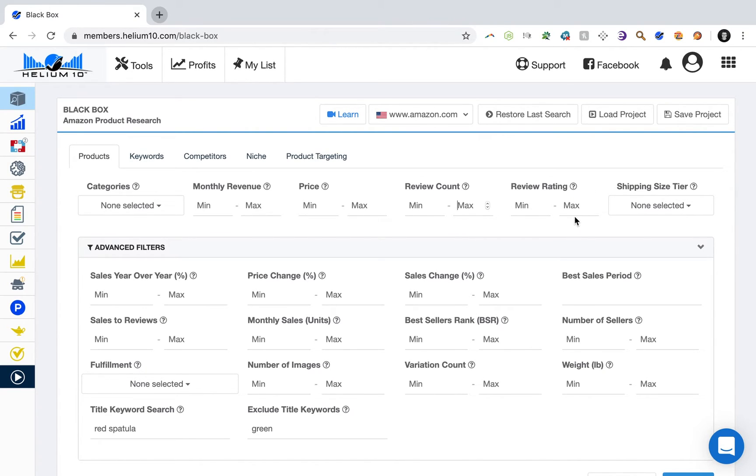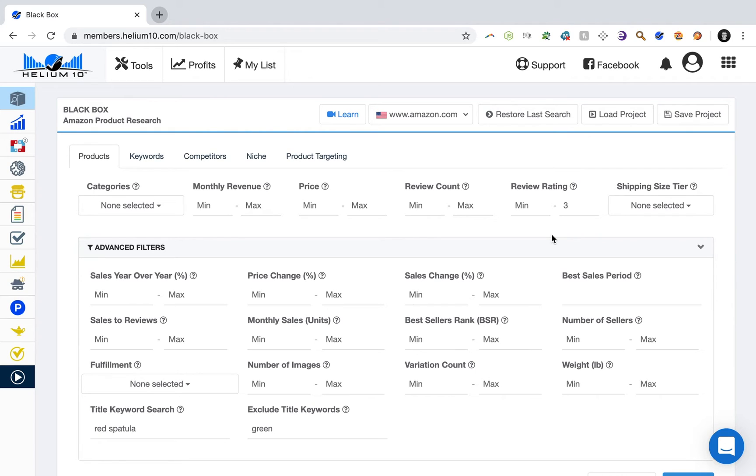Lastly, number three is review rating. Set that at a max of three. So now we're targeting products that have a maximum rating, right, not number of reviews but a rating of three. So three star products, two star and one star products aren't very good products, right?